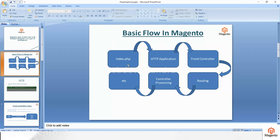Magento starts its journey from index.php as the starting point. Here you make one request from the browser — an HTTP request. Whatever request you make from the browser, it takes that request and processes it. It also searches the request against the available routes list. In the routes list, if the matching class is not found, it will redirect to 404.